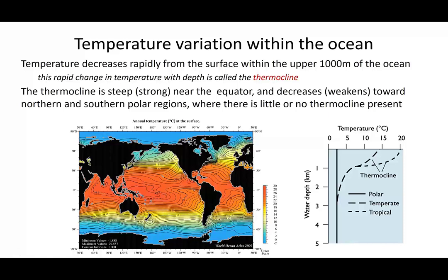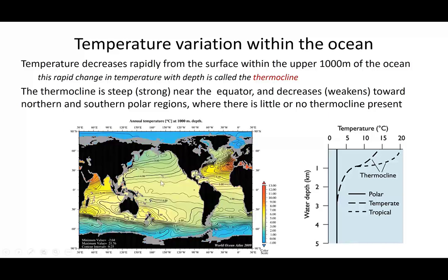Now what happens as we go down into the ocean? This next section plots the distribution of temperatures at 1000 meters depth and you can see the temperature drops off remarkably throughout much of the ocean. The temperatures in the Pacific, the Atlantic, and much of the Indian Oceans are between about four and six degrees Celsius. They're significantly colder right around the margins of Antarctica and also at very high latitudes in the northern hemisphere.